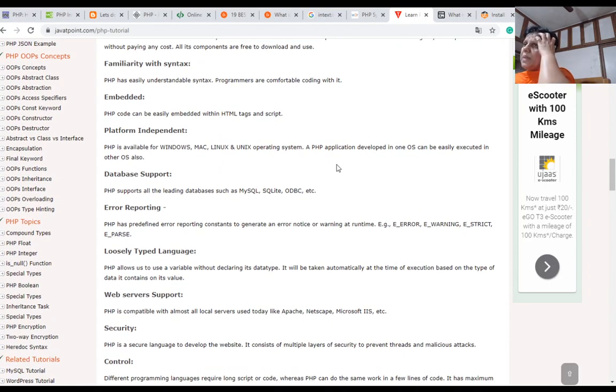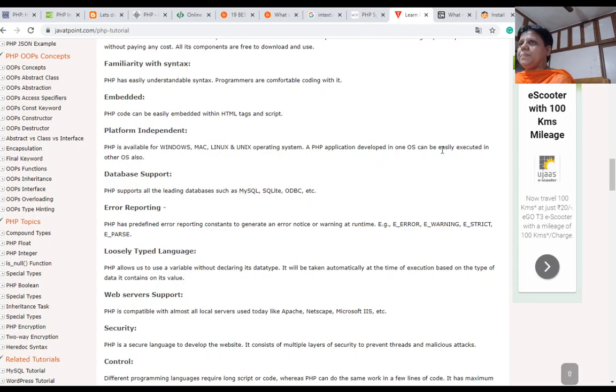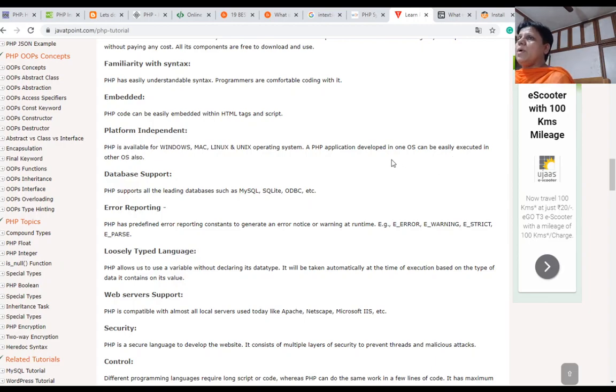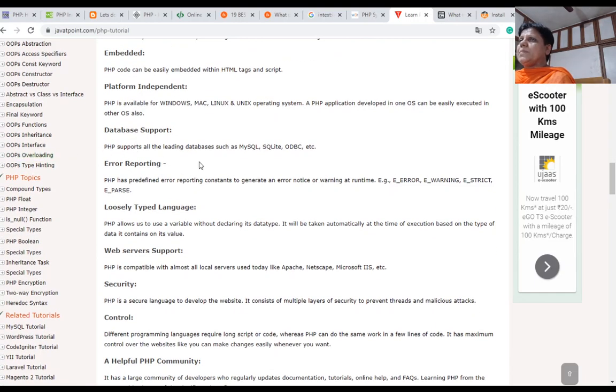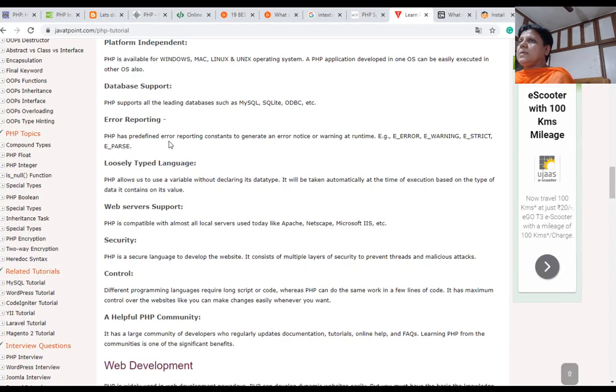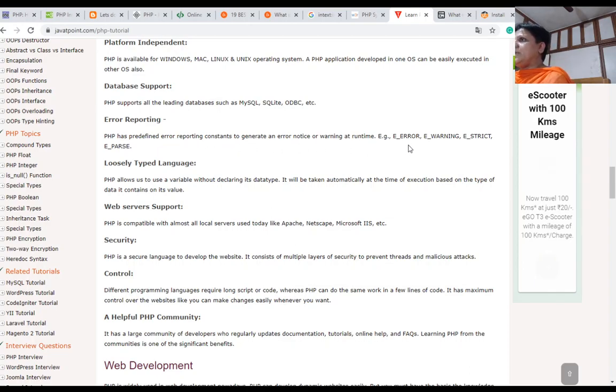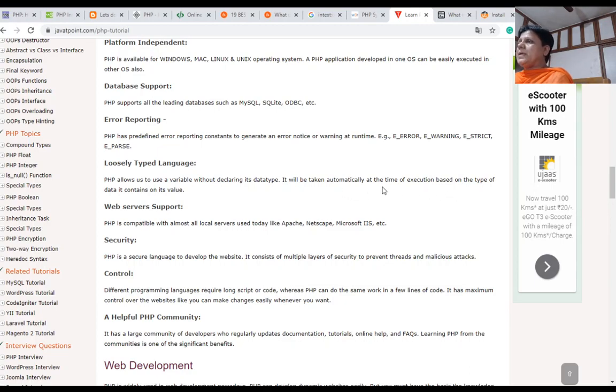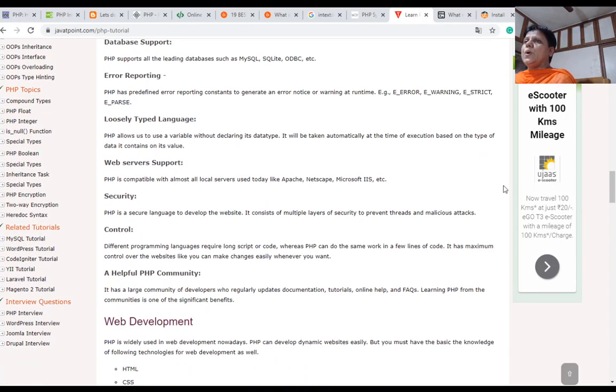Platform independent: PHP is available for Windows, Linux, and Mac. If you develop one app in one OS, then it can be executed in every OS. Therefore, it is called platform independent. Database support: PHP supports all leading databases like MySQL, SQLite, ODBC, etc. Error reporting: PHP has predefined error reporting constants to generate an error notice or warning at runtime. You can define error reporting in PHP. PHP allows us to use variables without declaring its data type. You can directly use that. It will be taken automatically at the time of execution based on the type of data it contains on its value.